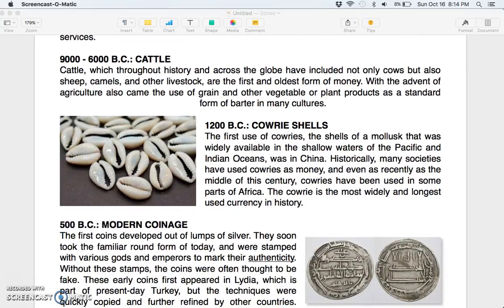9000 to 6000 BC: cattle. Cattle, which throughout history and across the globe have included not only cows but also sheep, camels, and other livestock, are the first and oldest form of money. With the advent of agriculture also came the use of grain and other vegetable or plant products as a standard form of barter in many cultures.